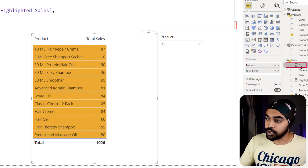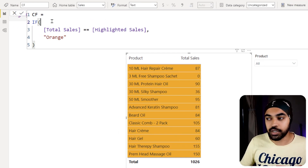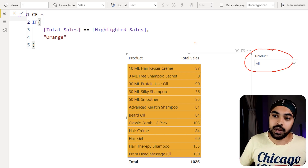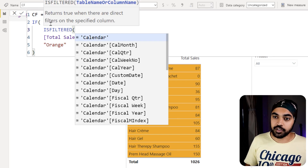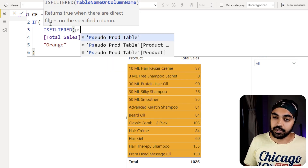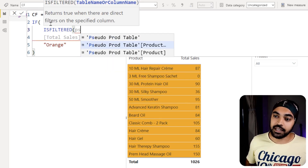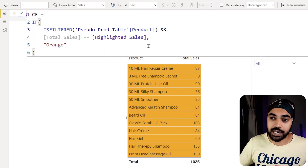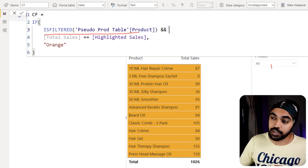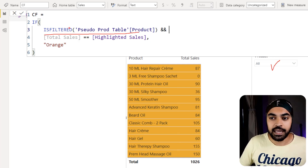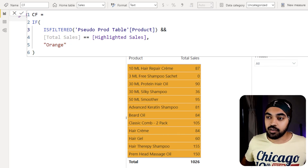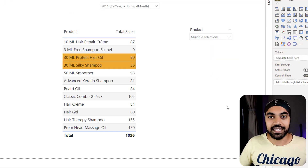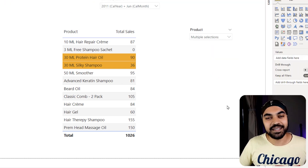To fix this, I add another check to the conditional formatting measure using the ISFILTERED function. I check whether the product column in the pseudo products table is actually being filtered. There are now two conditions: the filter must be applied, AND the values must be strictly equal. After committing this change, if I pick two products they do get highlighted correctly. This is pretty awesome.